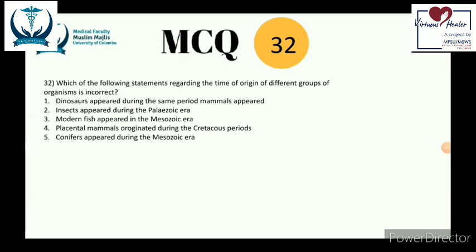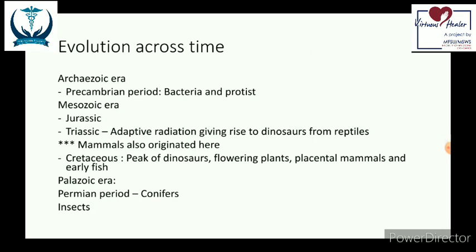Question 32 is about evolution. It is important to know the evolutionary milestones that occurred in specific eras and periods. The evolutionary history is divided into four eras and eleven periods. During the Archaeozoic era in the Precambrian period, bacteria and protease were the only living organisms. Photosynthetic organisms appeared only about 2.7 billion years ago.